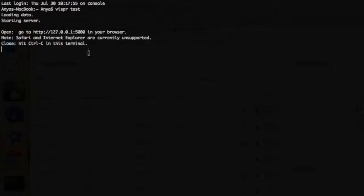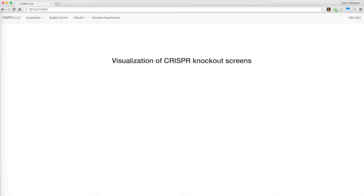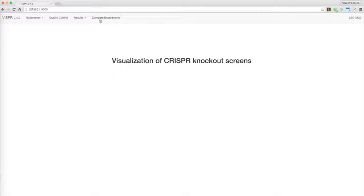A link will be returned. Pasting this into a web browser, you'll be redirected to the Vispr home screen. Across the top of the screen, you'll see four tabs: Experiment, Quality Control, Results, and Compare Experiments.